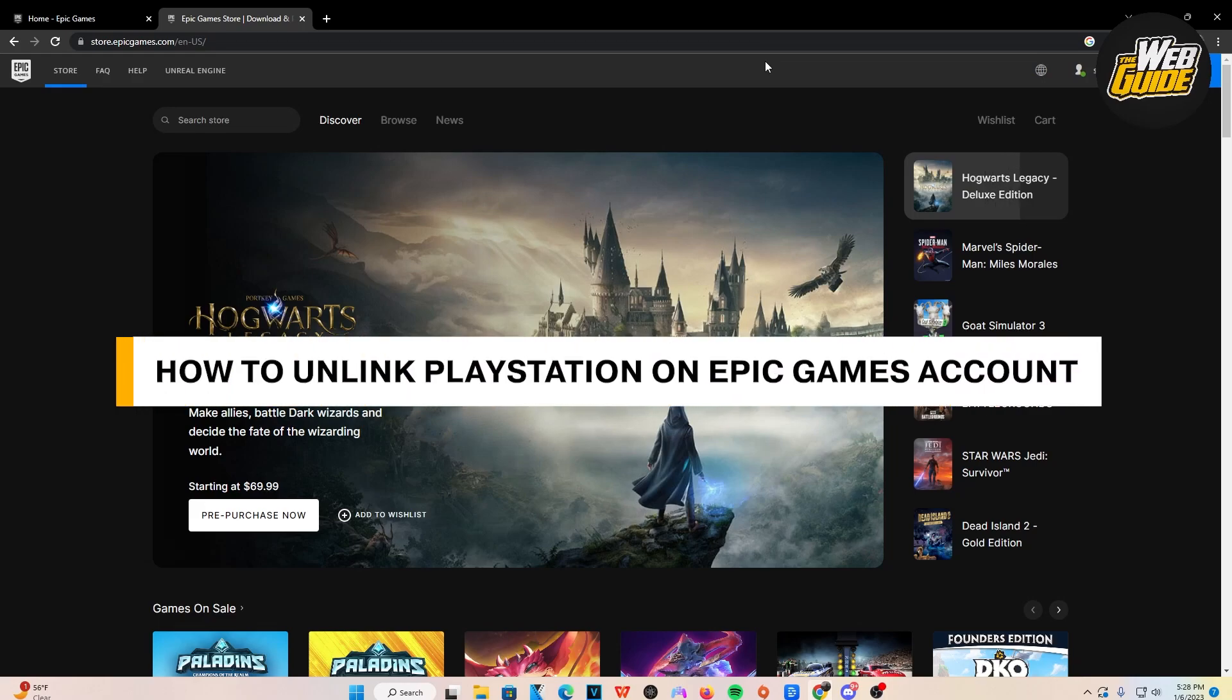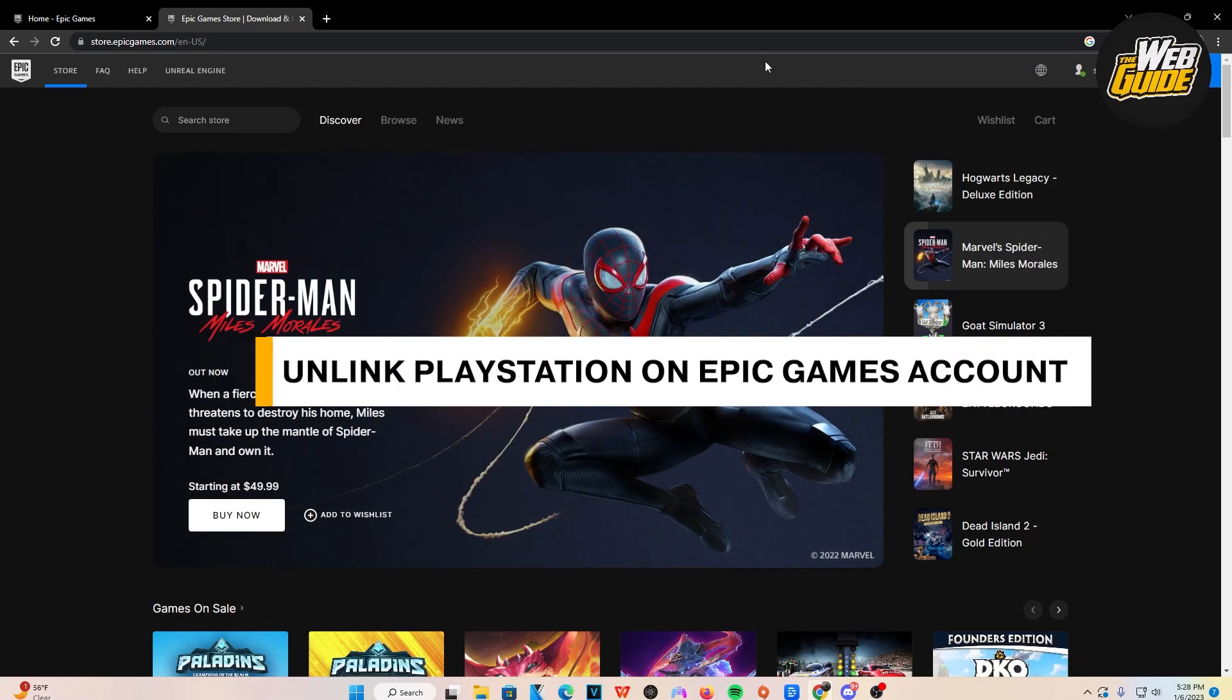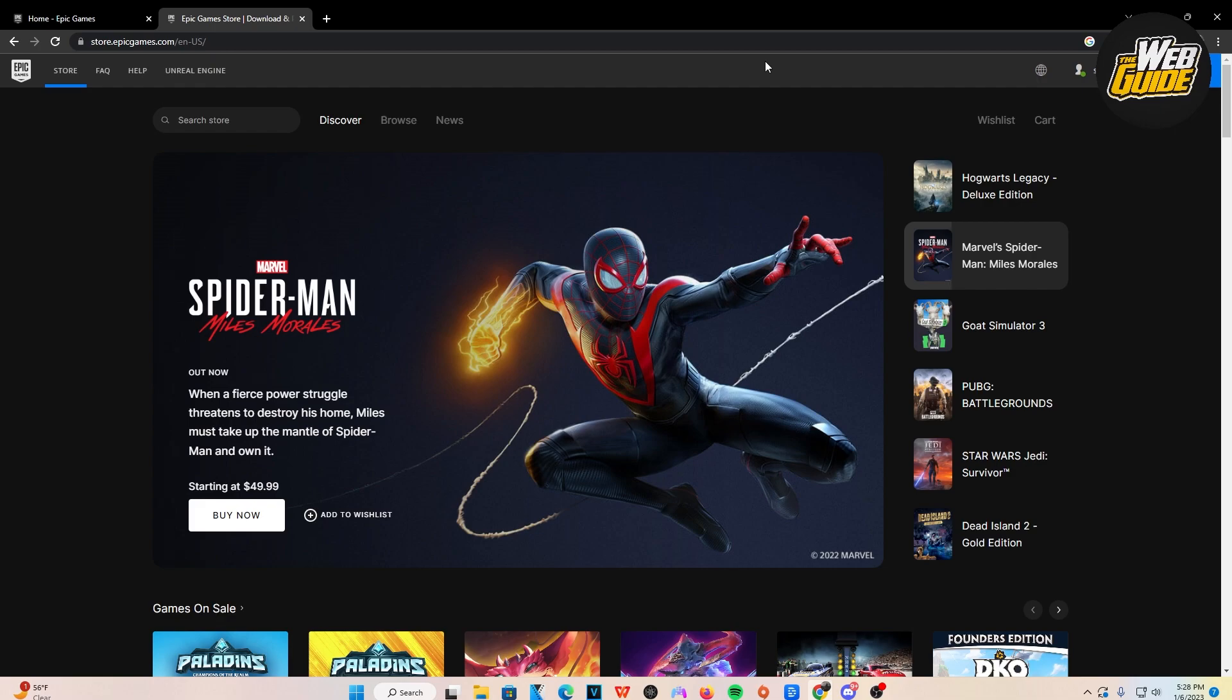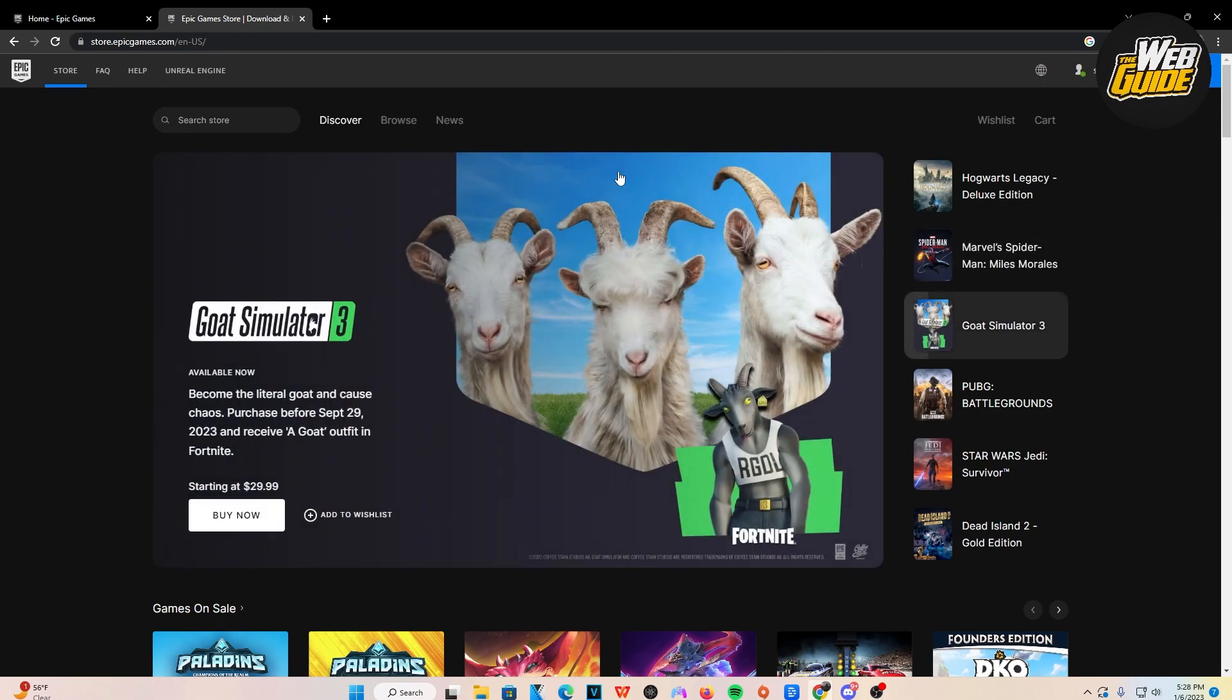How to unlink PlayStation Network on Epic Games. So in this video, I'm going to show you guys how you can unlink PlayStation Network on Epic Games. So let's just get right on in.